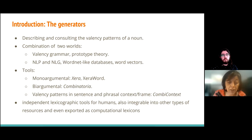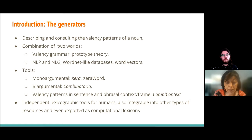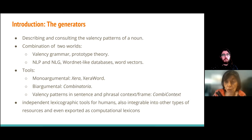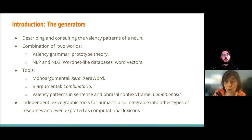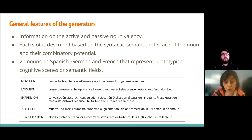Combinatoria is closely related to the mono-argumental simulator, whose data are used as the basis for the bi-argumental Combinatoria. It is also related to the mono-argumental simulator Xera, that provides examples in Galician and Portuguese, and to Combi Contexts, our generator capable of working with both phrasal and verbal paradigms. All simulators are independent lexicographic tools for humans, also integrable into other types of resources, and may even be exported as computational lexicons.